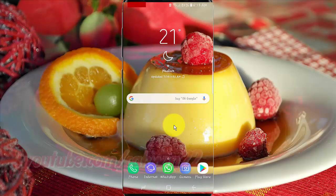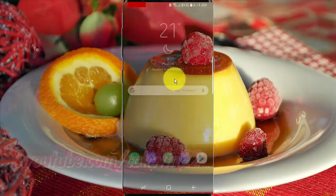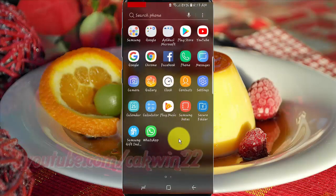To enable or disable sync contacts to Google account in Samsung Galaxy S9 or S9 Plus. Open Settings. From a home screen, swipe up or down from the center of the display to access the app screen. Tap Settings.